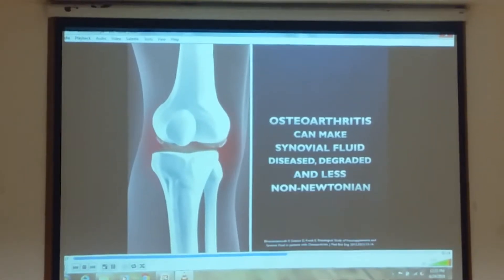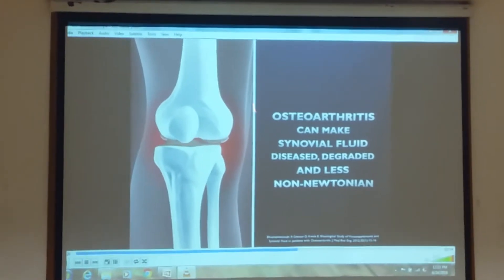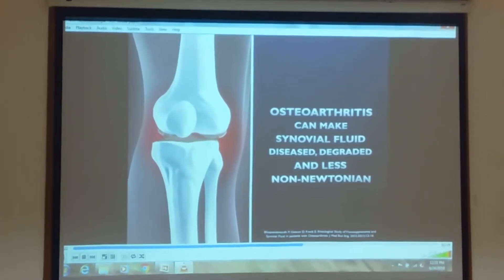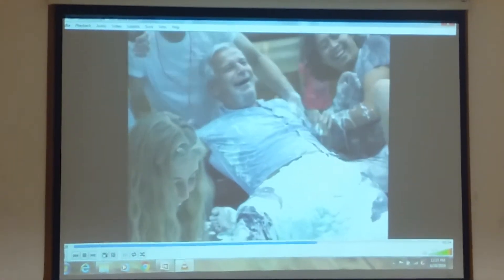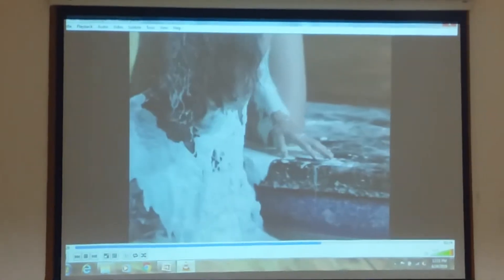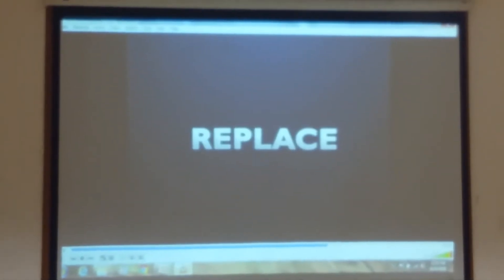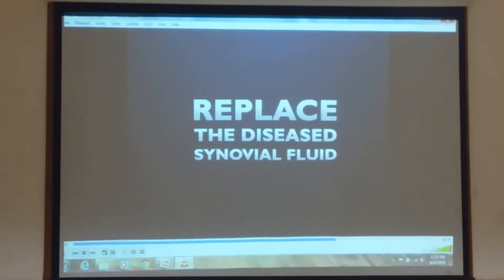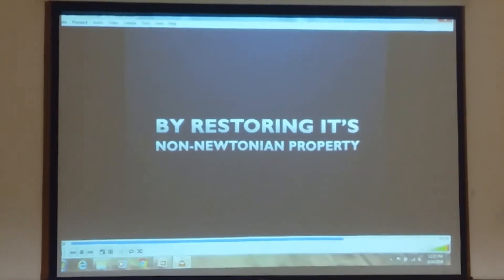High impact activities are the ones where the knee can get damaged. Arthritis can make synovial fluid degraded and reduce its viscosity — the viscosity reduces. Now we can take charge: we can replace the diseased synovial fluid by restoring this non-Newtonian property.